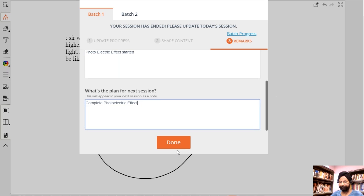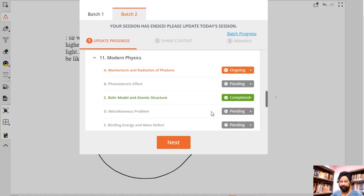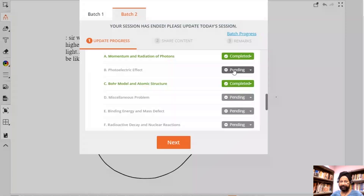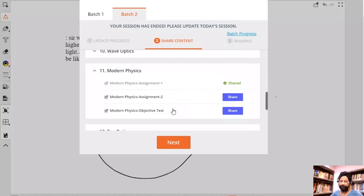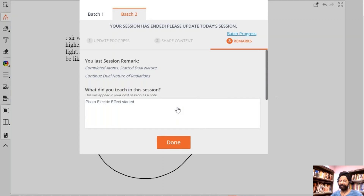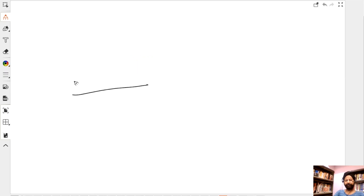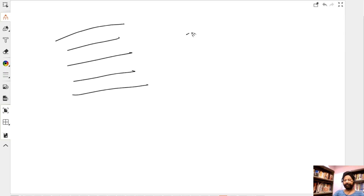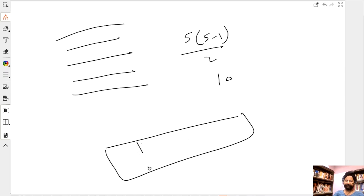The electron needs exactly a particular frequency of light to get excited. When it falls back, it releases energy at particular frequencies — that is why we see a line spectrum, not a continuous spectrum. With five energy levels, there are five times four divided by two — ten — possible transitions, giving exactly ten spectral lines.